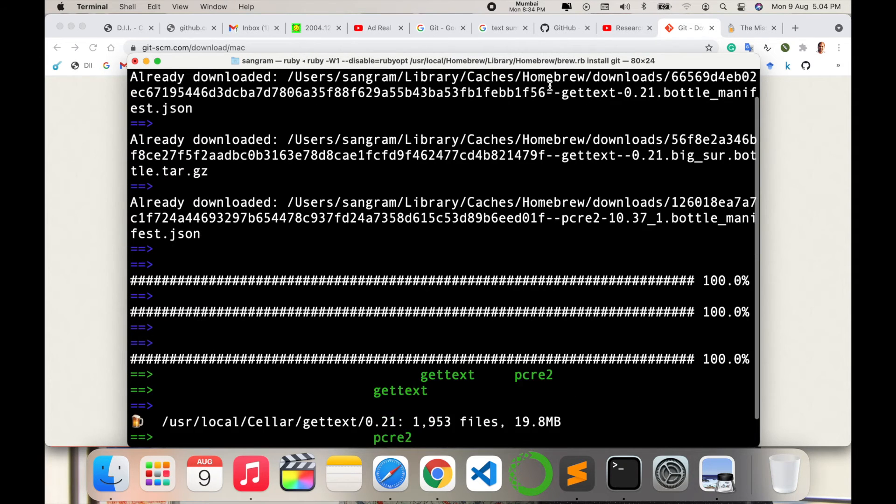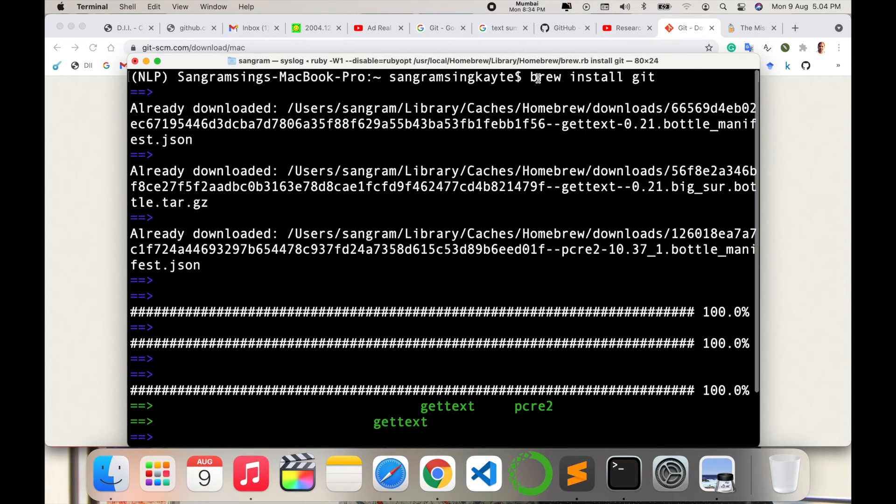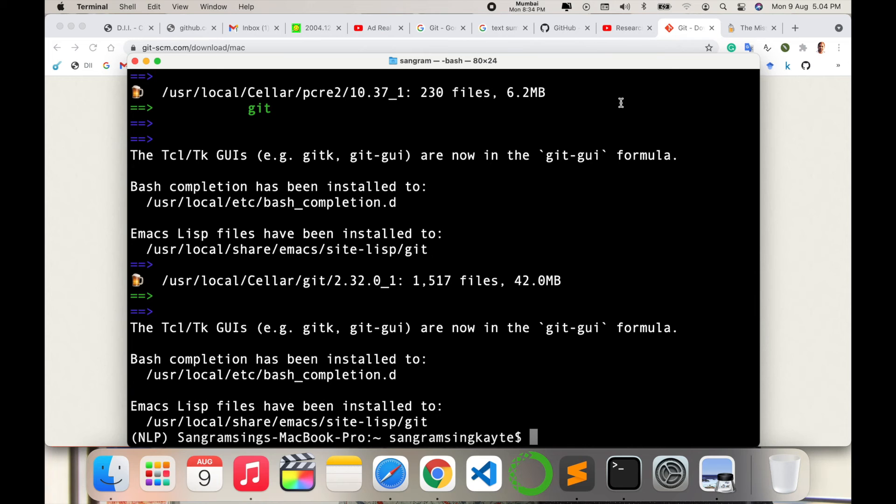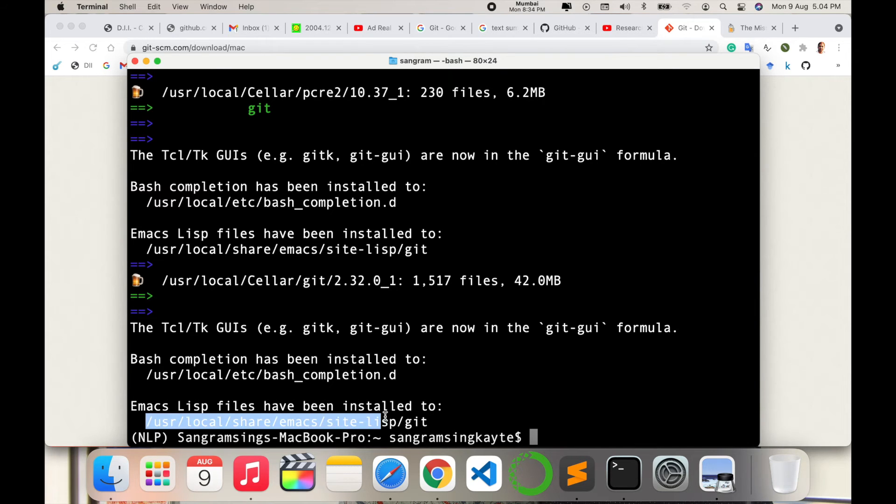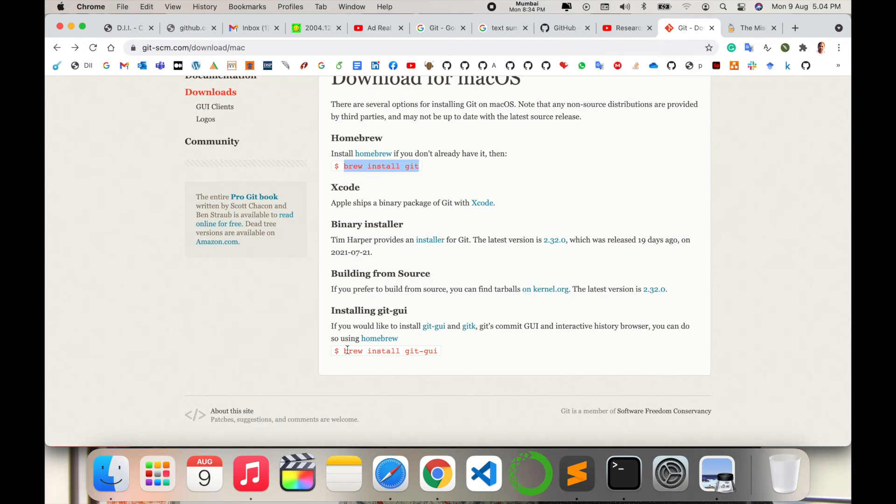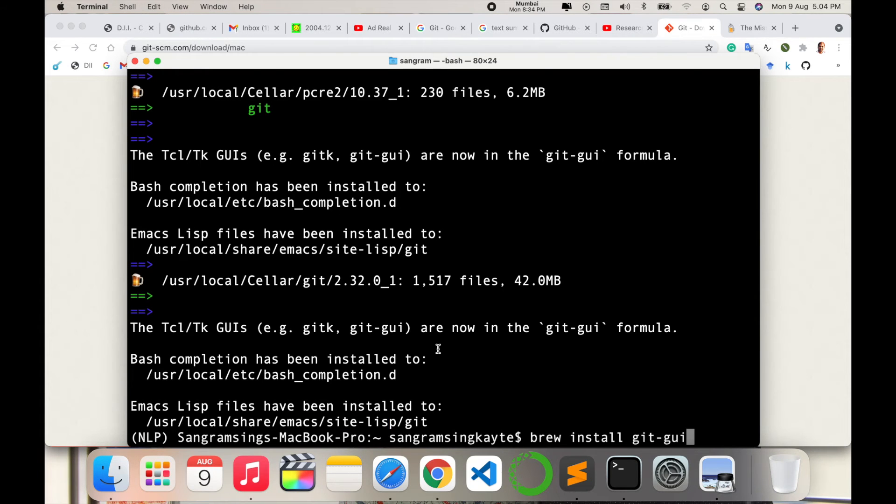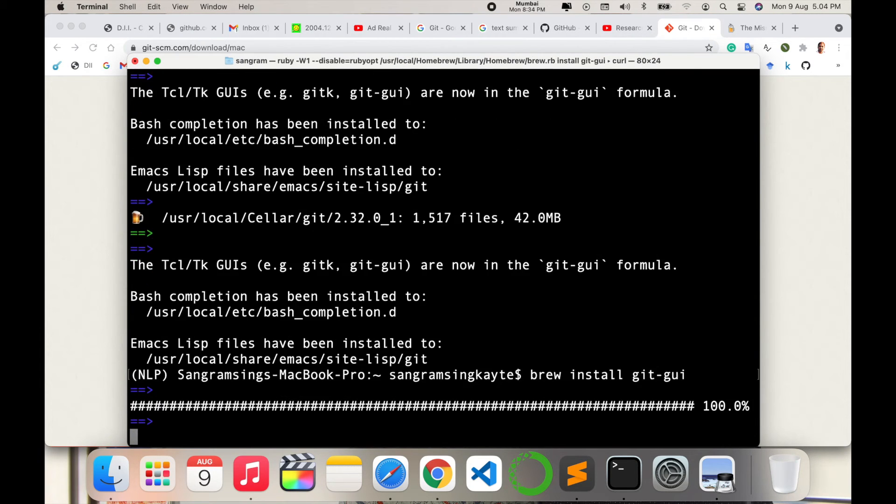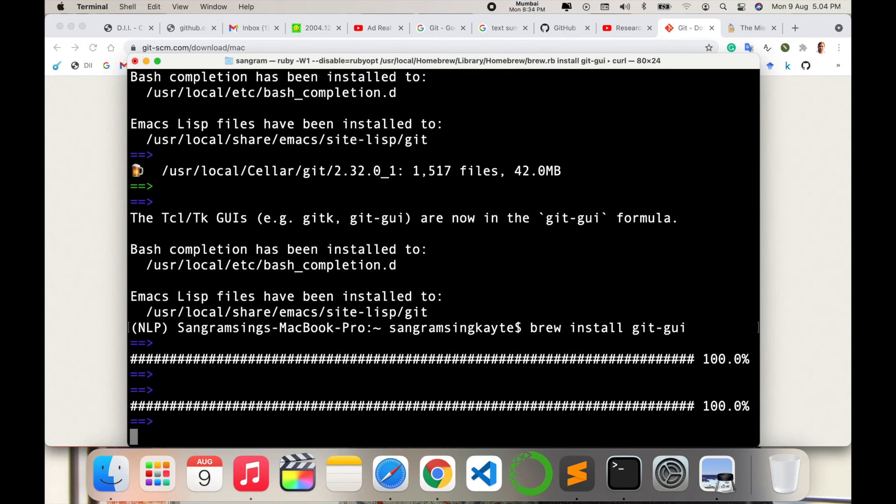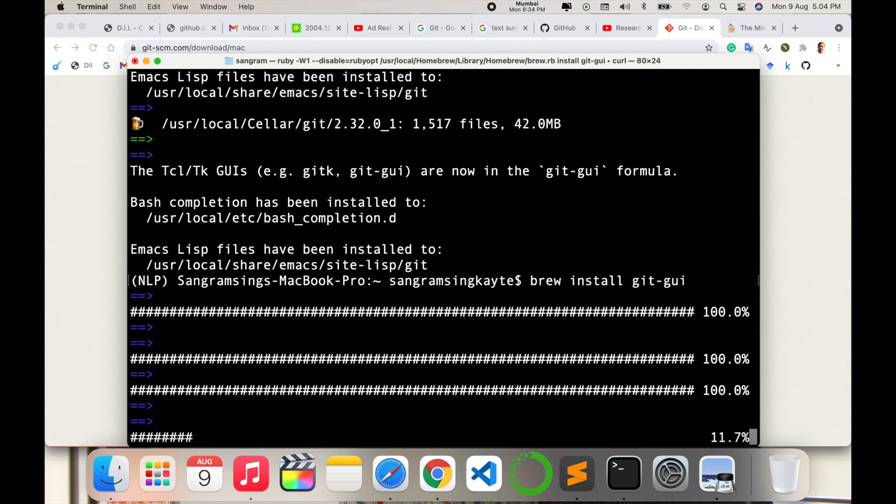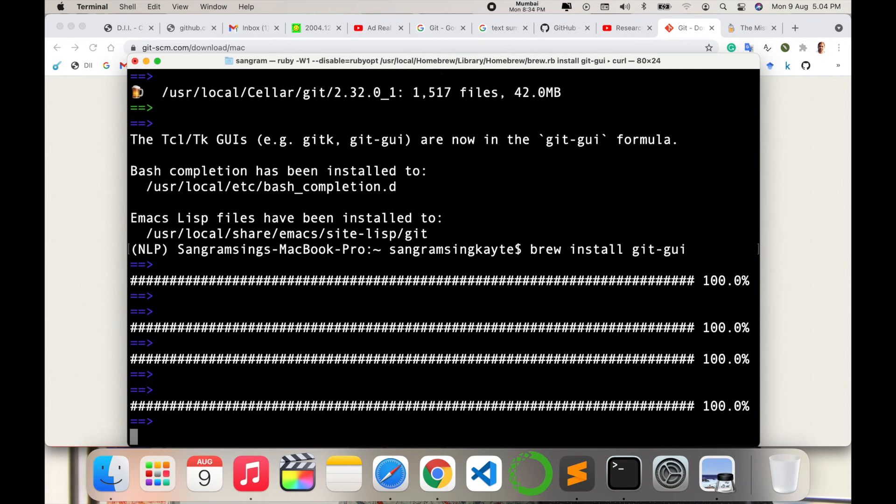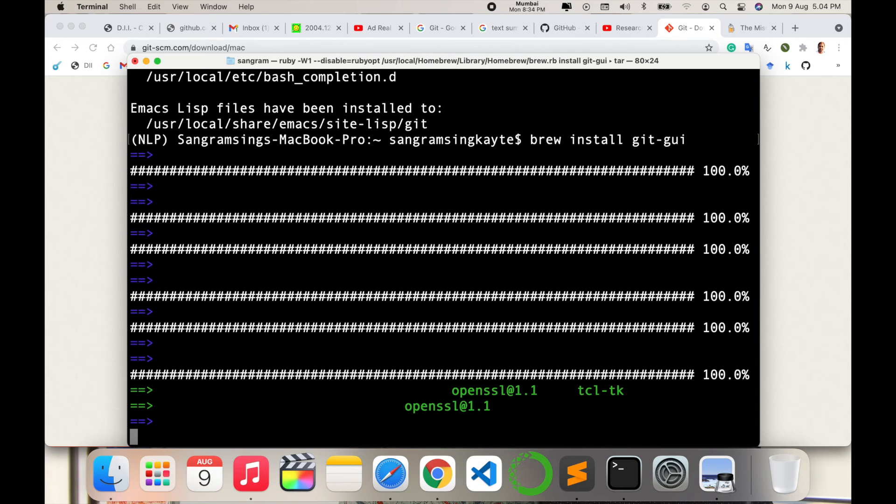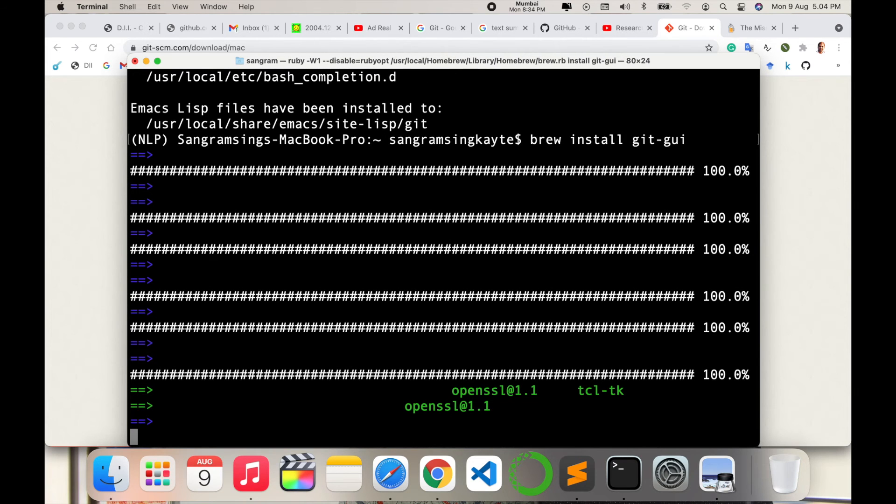You can do the same process on Windows and Ubuntu using sudo apt-get install git. Now git is properly installed. You can also install homebrew git-gui so you can access the graphical user interface.